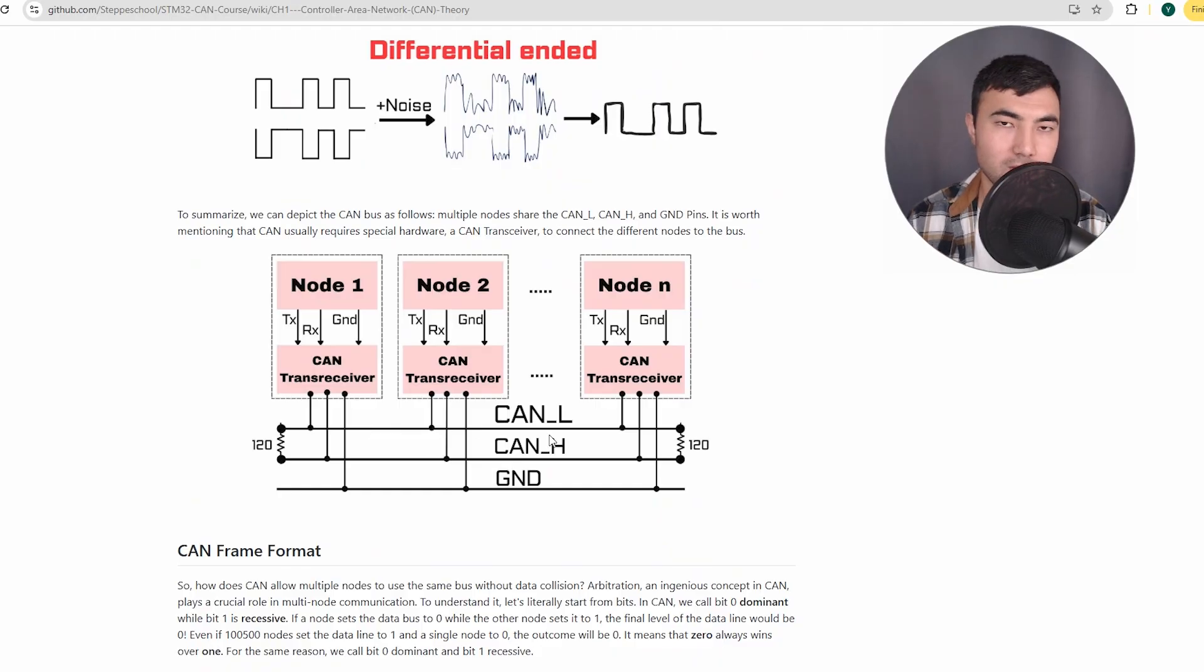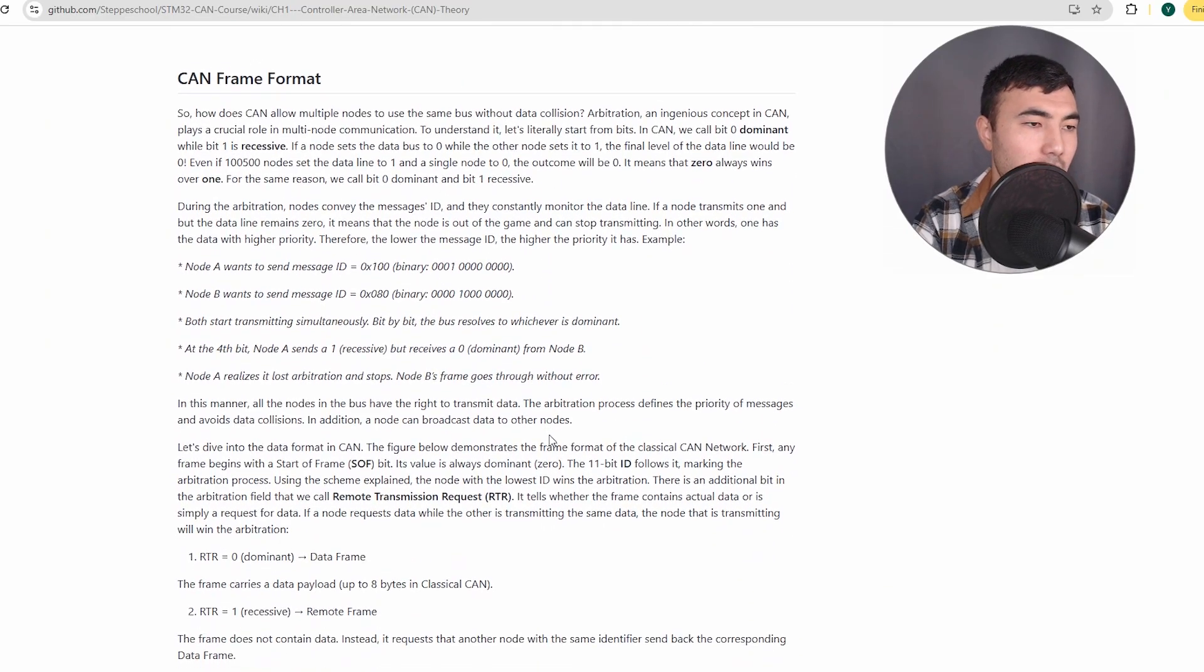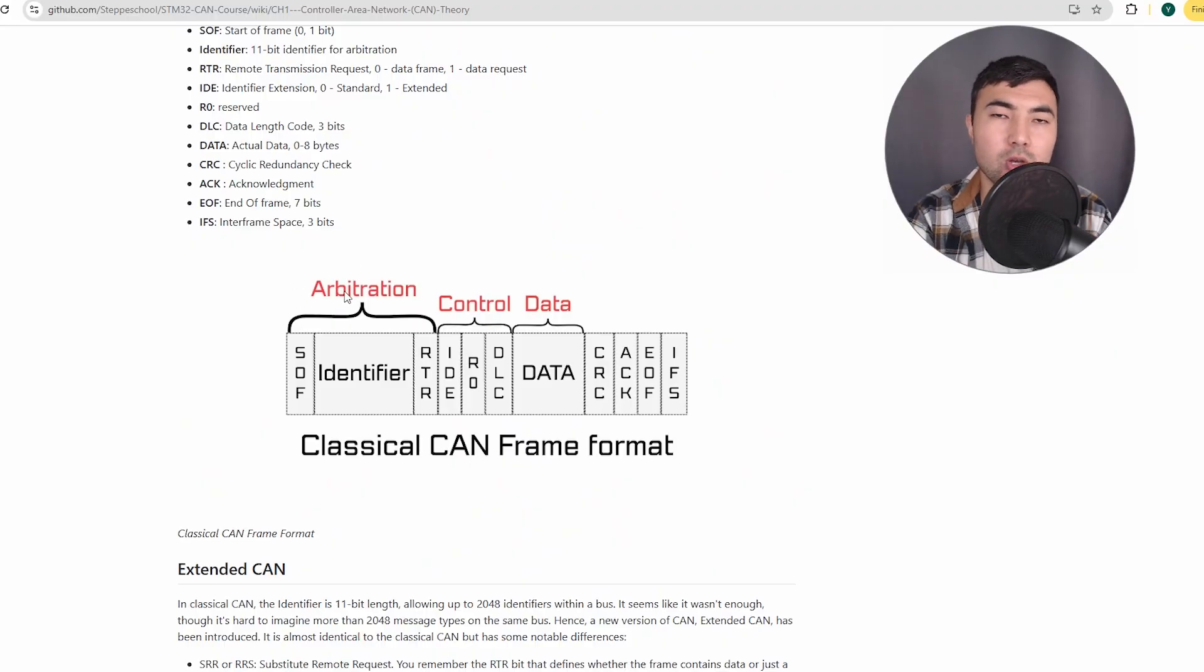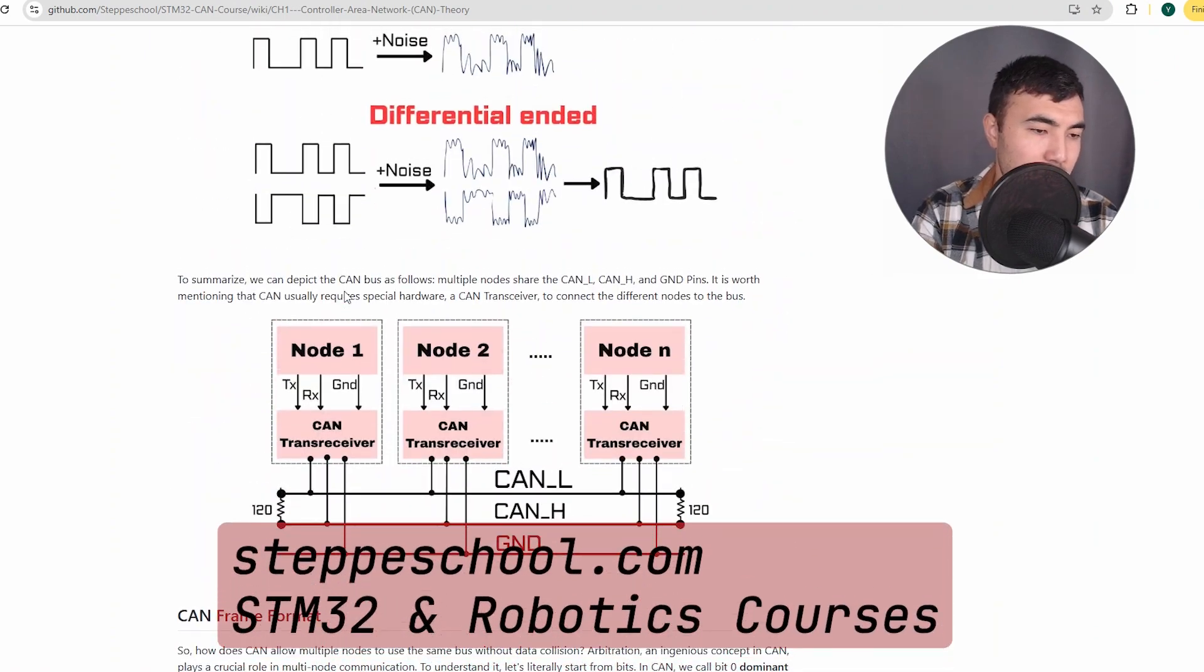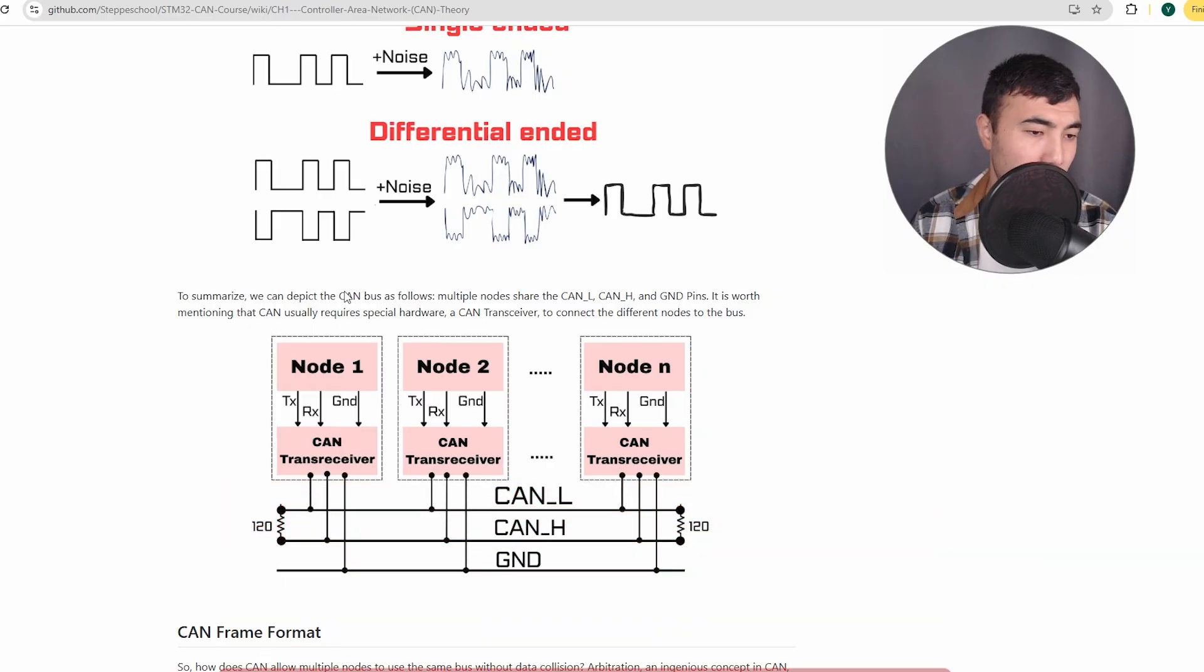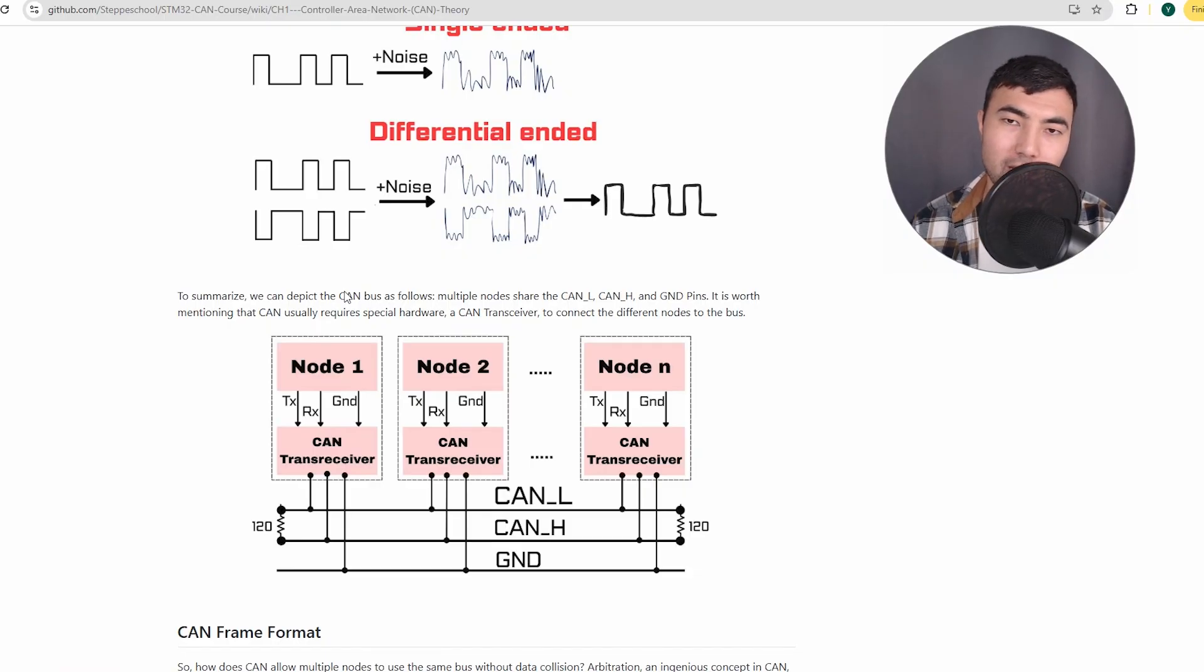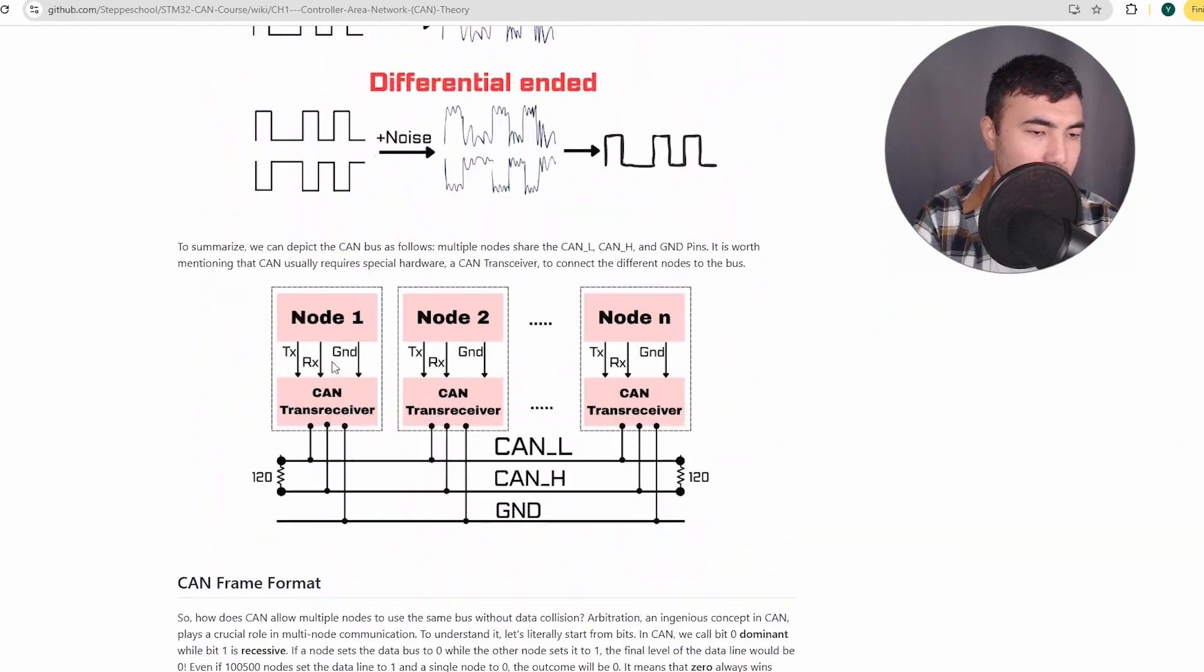So how is it possible? This is the question for the next tutorial when we understand the CAN frame format and another important topic in the CAN interface, which is arbitration. I don't know who designed the CAN interface, but these behind-the-scenes figures did a really great job. It is really beautifully designed protocol. In the next topic we will understand what the beauty of CAN is, and especially the arbitration.